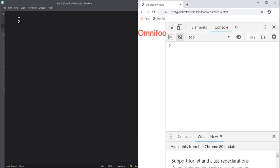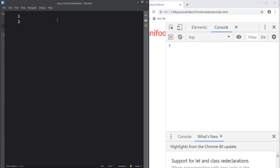Today I'm going to show you how to remove the whitespaces everywhere in a given string — not only at the start or at the end, but everywhere in the string. So let's create one string with multiple whitespaces: 'you are watching LMJS channel'. You can see there are multiple whitespaces.